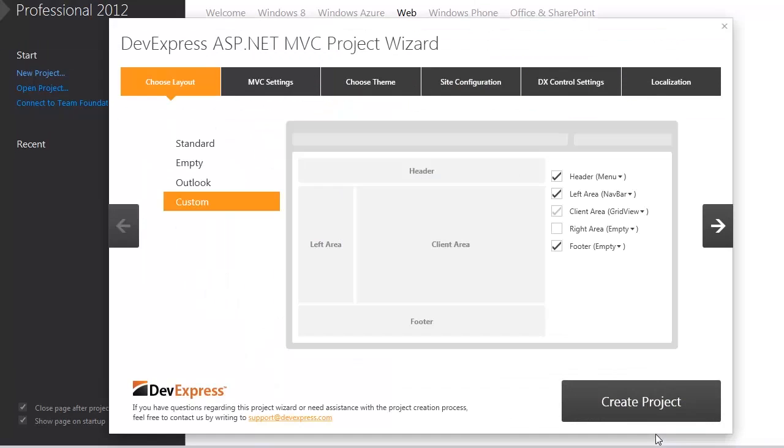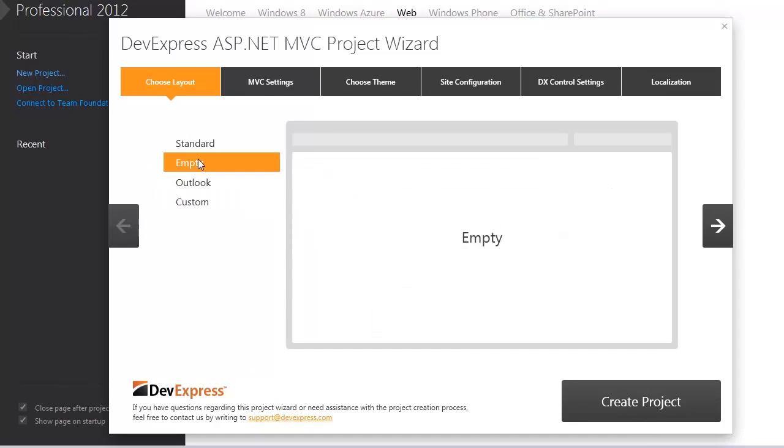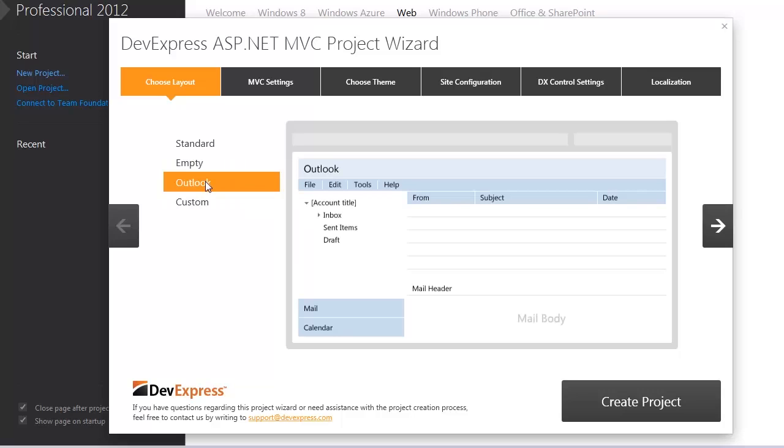The DevExpress project wizard is displayed. From the choose layout tab I can select one of the predefined layouts. The empty and Outlook layouts are the same ones I mentioned before.